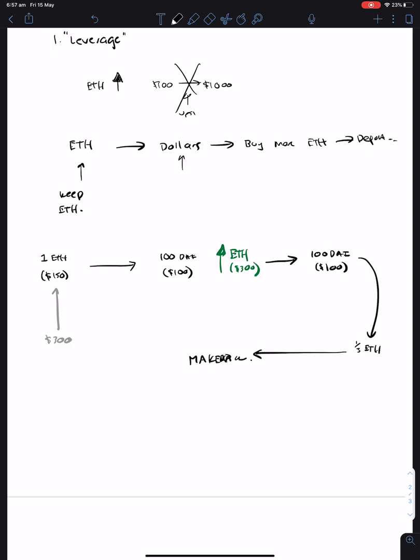So throughout this whole process, what that means is that as the price of Ethereum goes up, you can use it to generate more DAI, which gives you more ETH, and you lock it back in MakerDAO. And eventually, one day, when you want your money back.